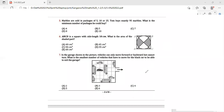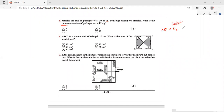Question 5: Marbles are sold in packages of 5, 10, or 25. Tom buys exactly 95 marbles. What is the minimum number of packages he could buy? To minimize packages, we need to buy the packs with the maximum marbles. The maximum pack size is 25. If we buy 4 packets of 25, we get 100 marbles, but we only need 95, so this combination won't work.